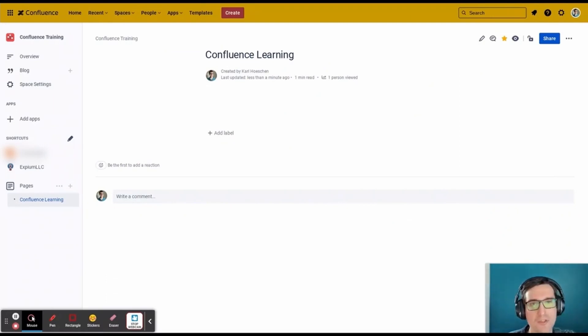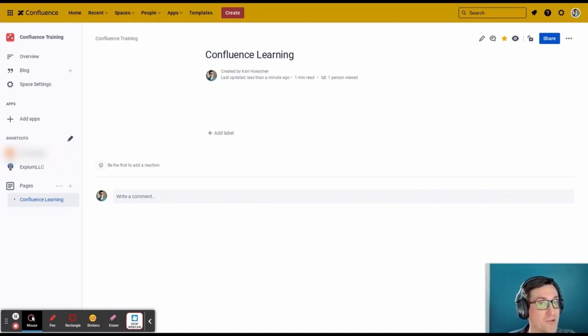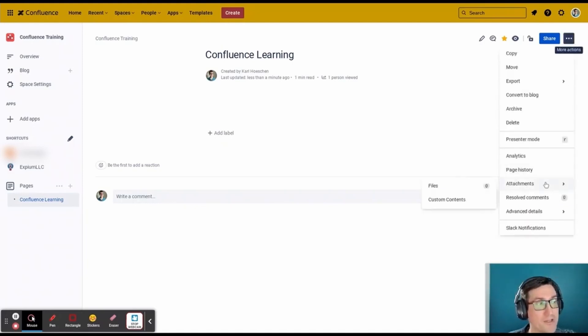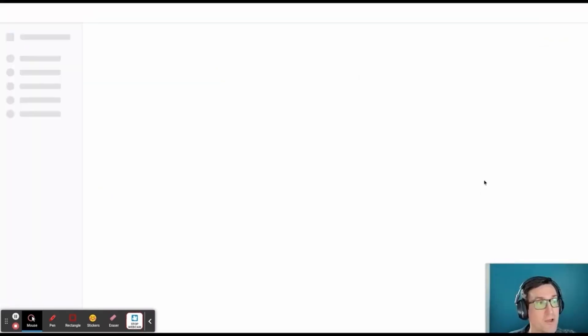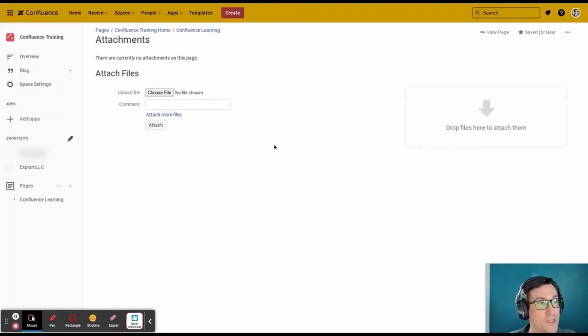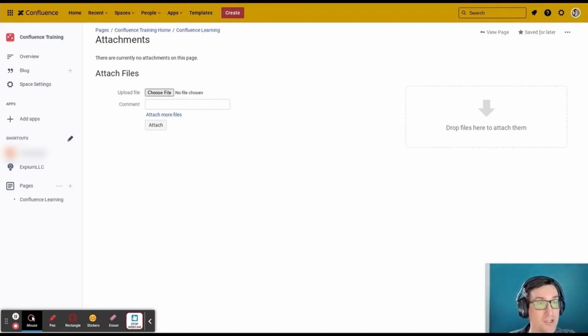When on a Confluence page to which you want to attach something, the action button on the top right corner reveals a drop-down menu where we can find attachments. Clicking on Files then takes us to the menu where we can choose files and attach them to that page in Confluence.